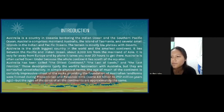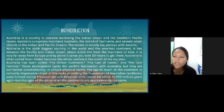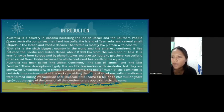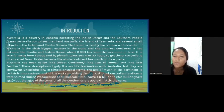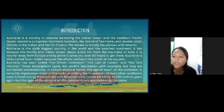In simple physical terms, the age of much of the continent is certainly impressive. Most of the rocks providing the foundation of Australian landforms were formed during the Cambrian and Paleozoic time, some 4.6 billion to 252 million years old. But the age of the cores of all the continents are approximately the same.